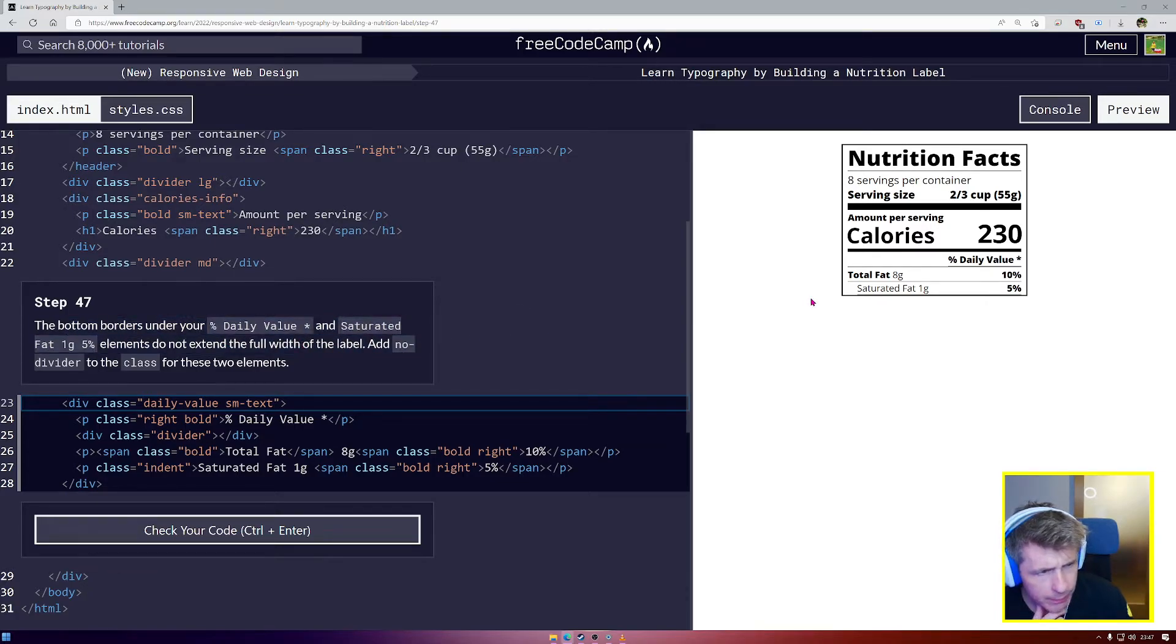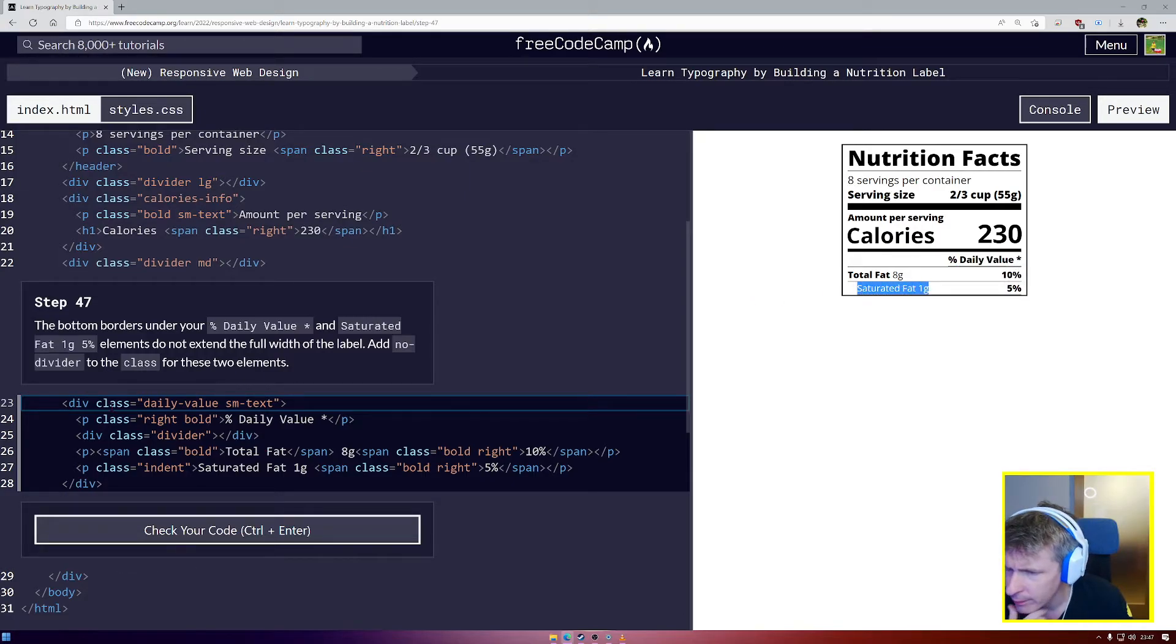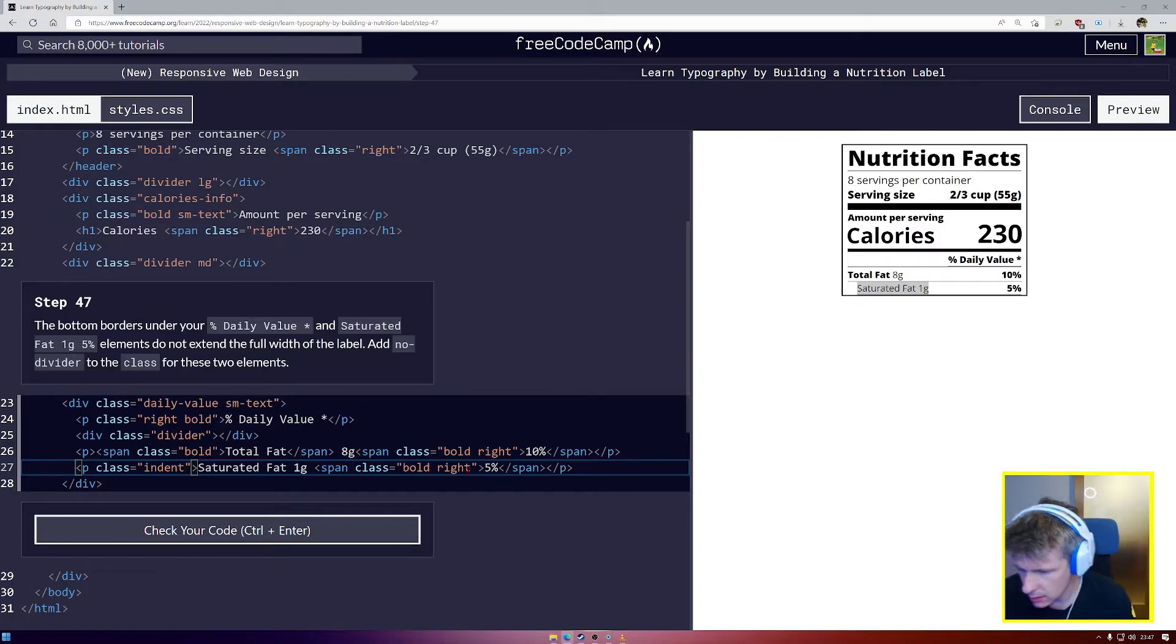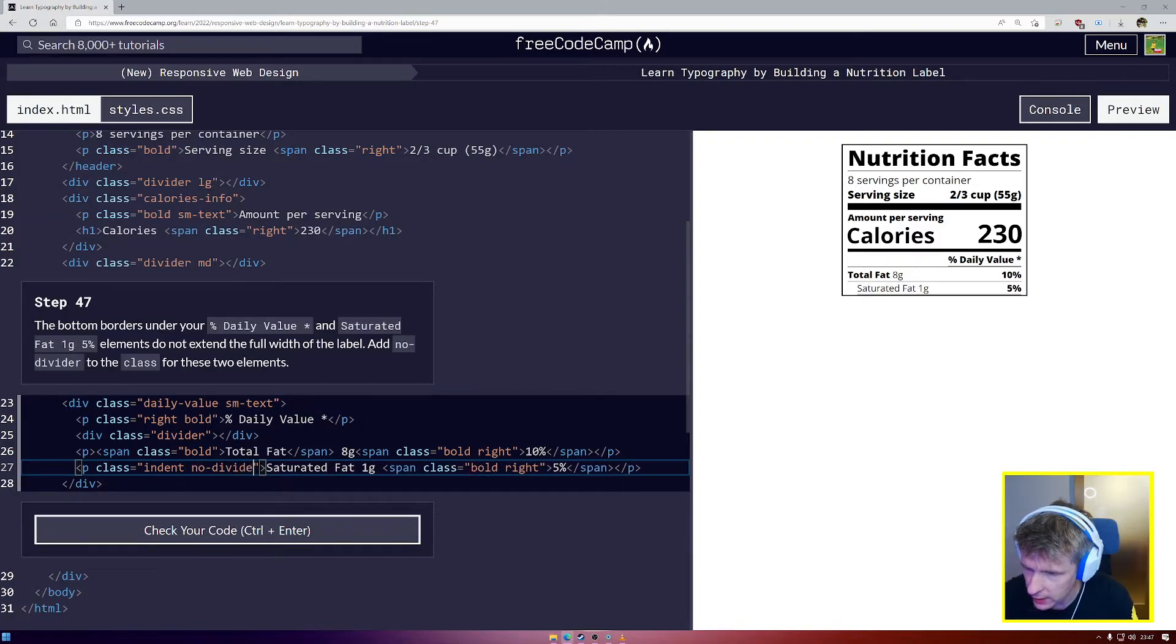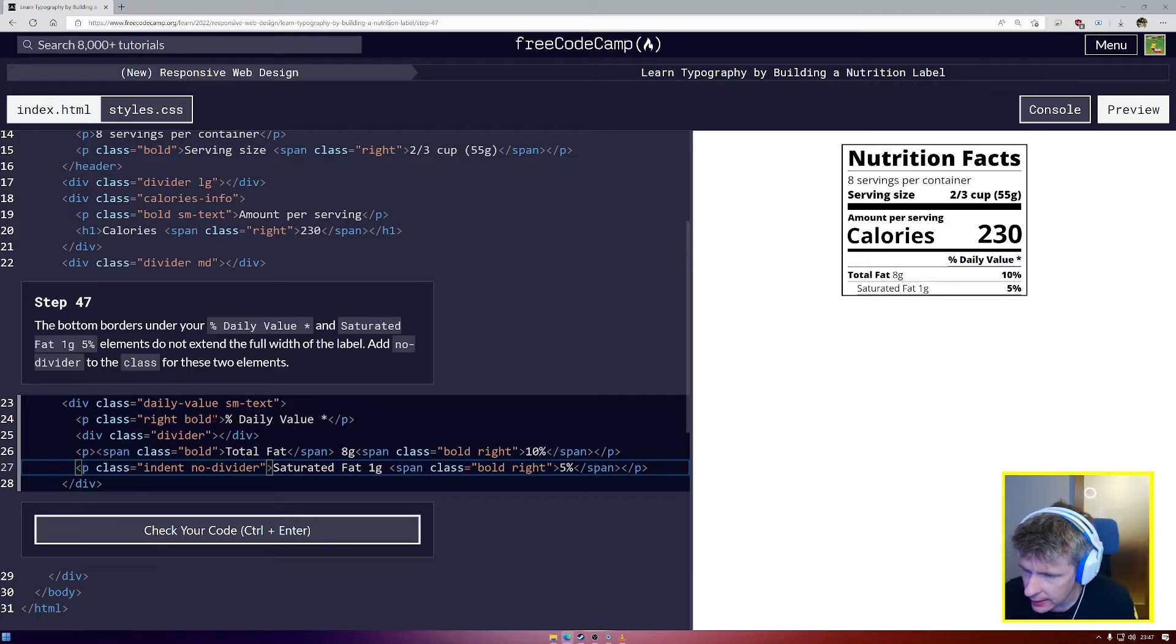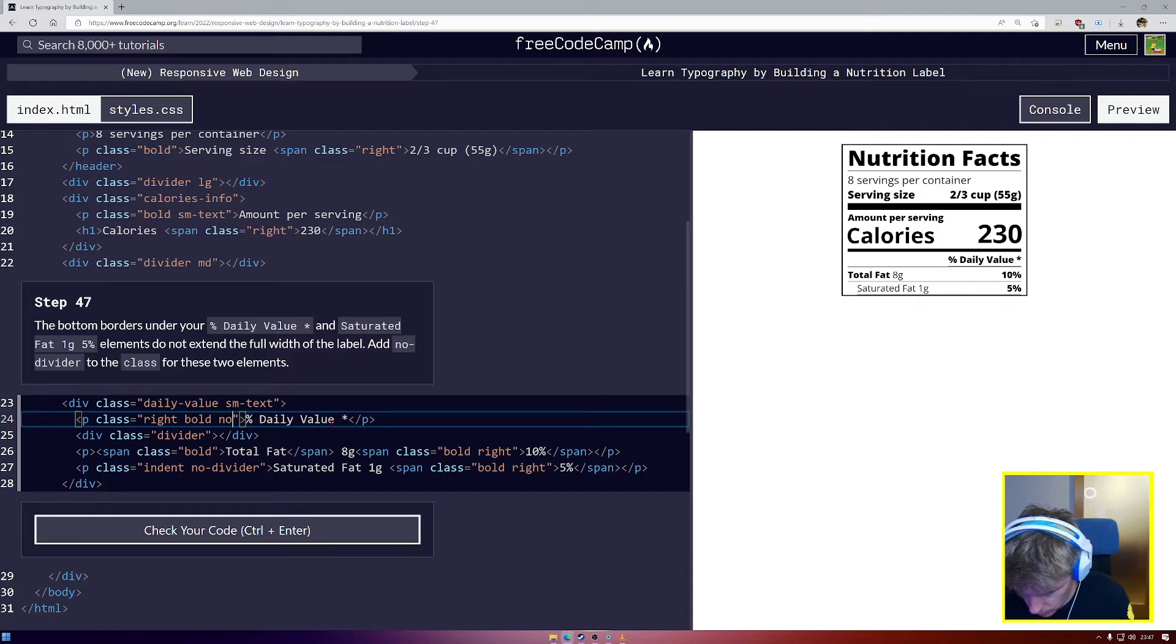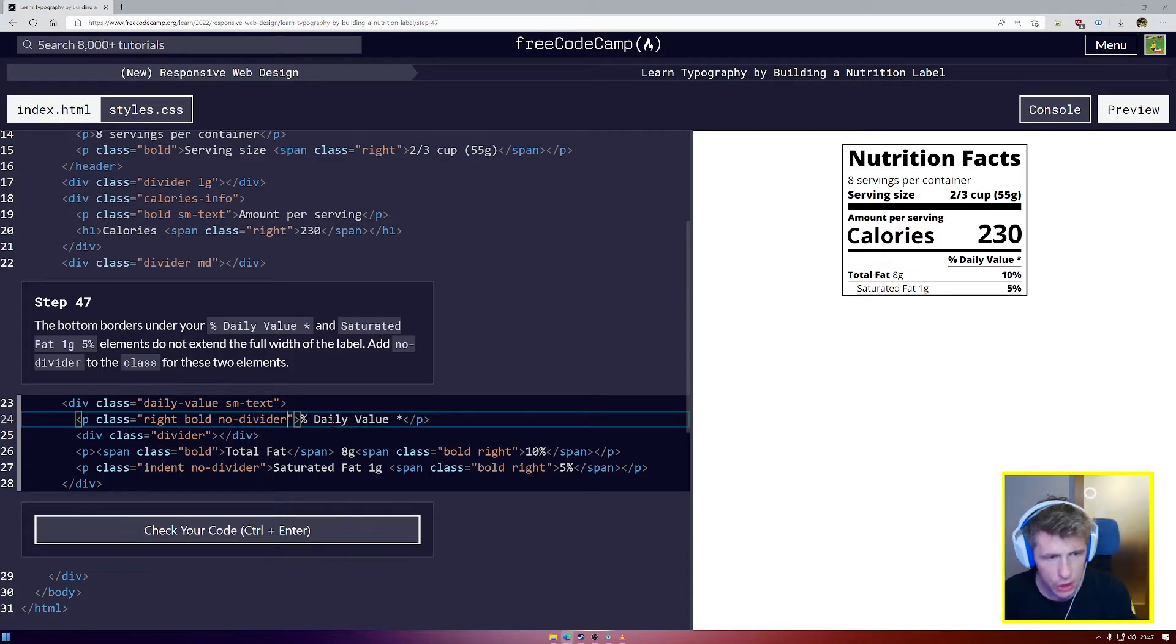The bottom borders under daily value and saturated fat do not extend the full width of the label. Add a no divider class for these two elements. Class is indent and class is no divider as well. We also want that on daily value, so no-divider. For those ones we don't want lines.